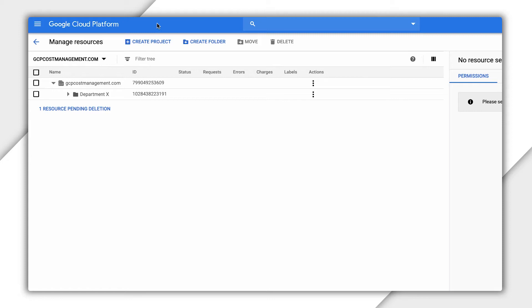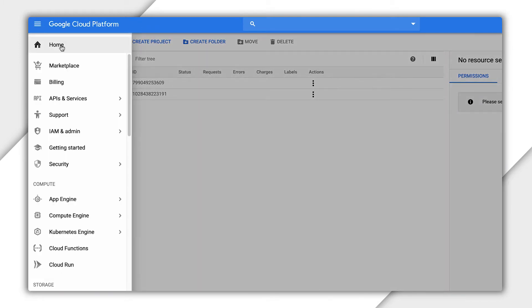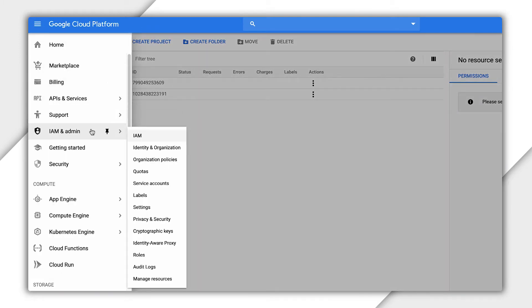But don't forget to go back and review permissions after you're set up to ensure only the right people can update your resources.